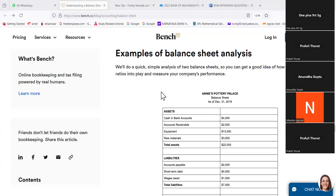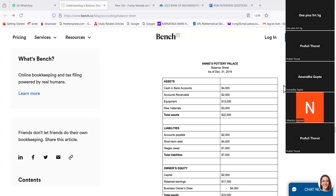Now please read examples of balance sheet analysis we will do. We will do a quick simple analysis of two balance sheets so you can get a good idea of how to put simple ratios into play and measure your company performance.